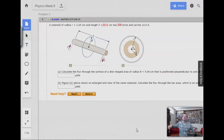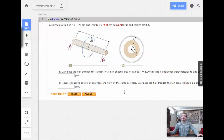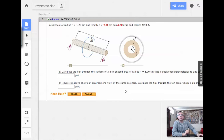Week 8, problem 3. A solenoid of radius R equals 1.25 centimeters and length L equals 25 centimeters has 300 turns and carries 12 amps.